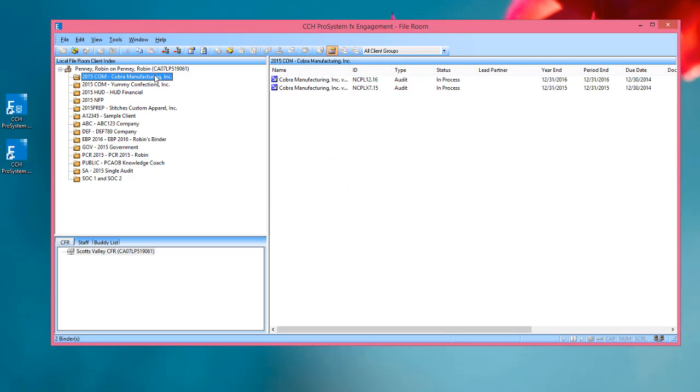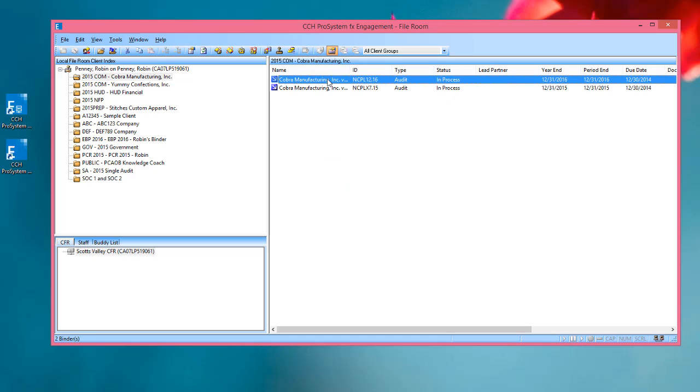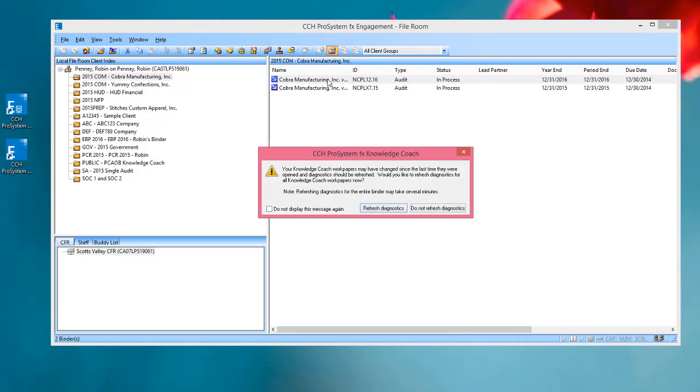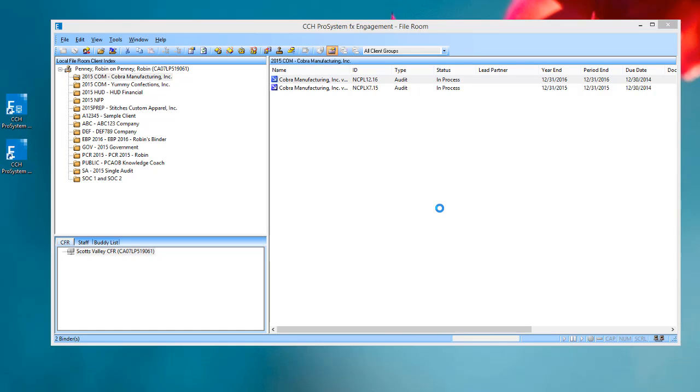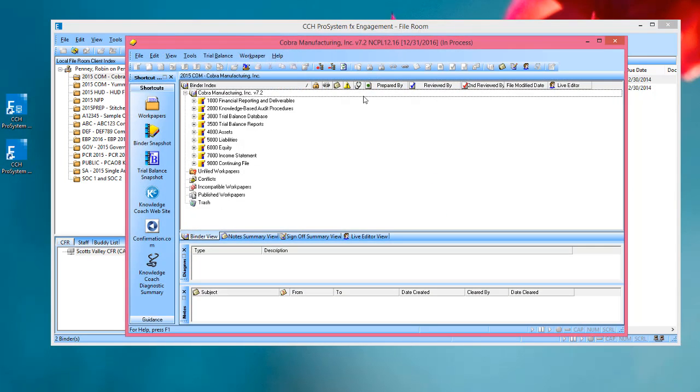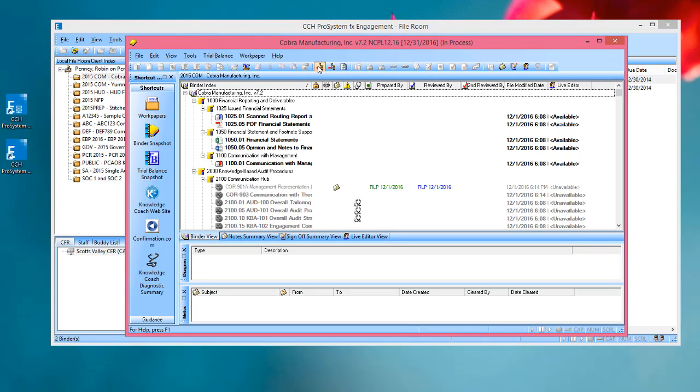Now we'll open up a binder that contains Knowledge Coach work papers. I'll say Do Not Refresh Diagnostics for now. And when the binder opens, I'll expand all of the work papers.